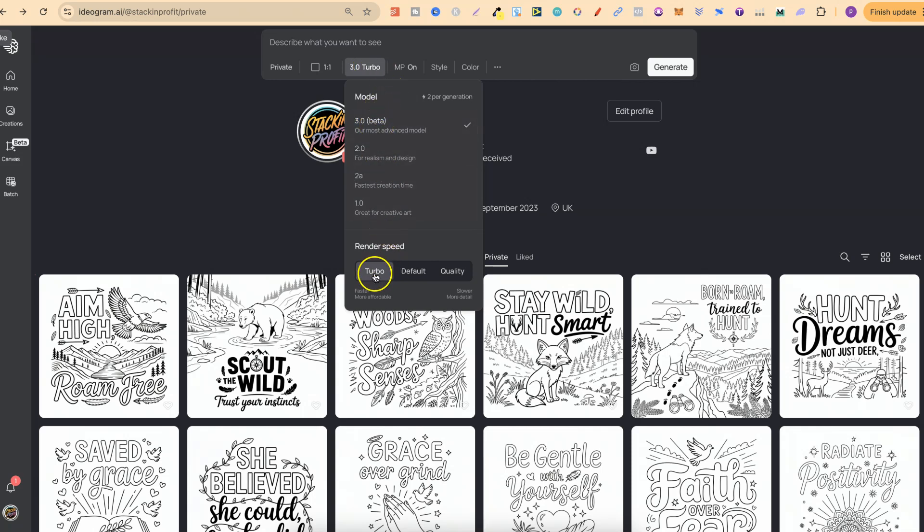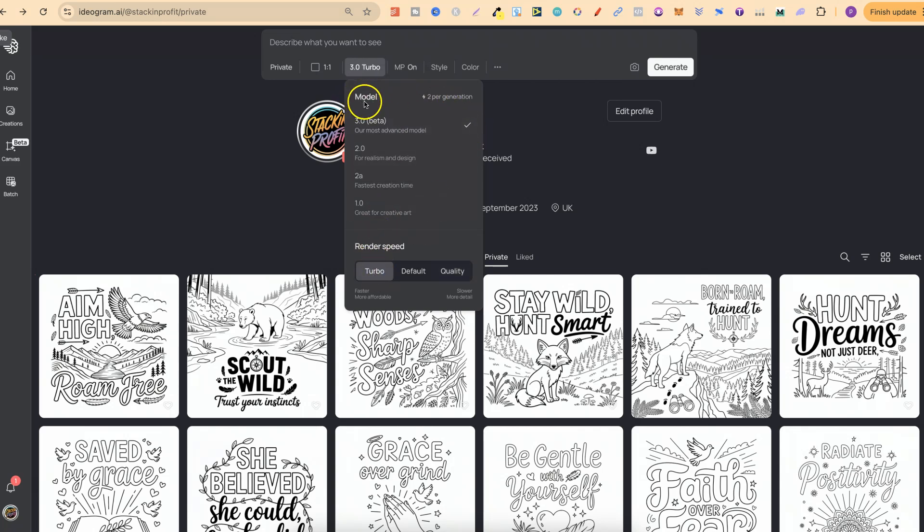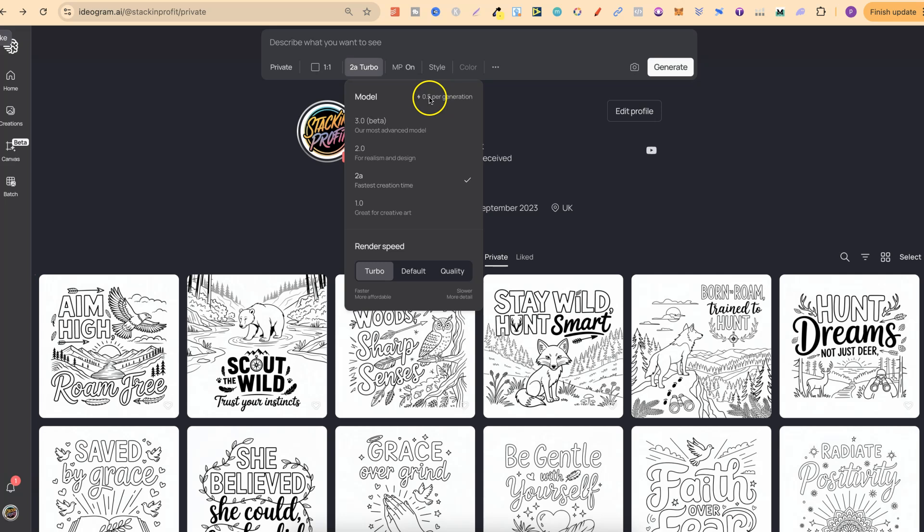Turbo actually uses two credits. I'm not too sure about default. It says here that this uses four credits and quality actually uses six. With everything I always just use turbo because that tends to be the cheapest, but with 3.0 the generations are going to cost a little bit more rather than 2a which is their cheapest model which only uses half a credit. Let's put that on 3.0 and we're going to use turbo.